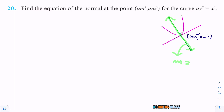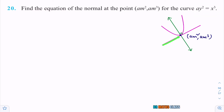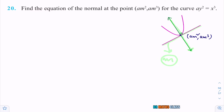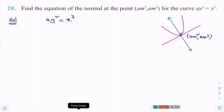We know that dy/dx gives the slope of the tangent to the given curve. If I differentiate the given curve, I will get the slope of the tangent. Since tangent and normal are perpendicular, if I know the slope of the tangent, I can calculate the slope of the normal. So first I will calculate the slope of the tangent by differentiating the given curve with respect to x on both sides.